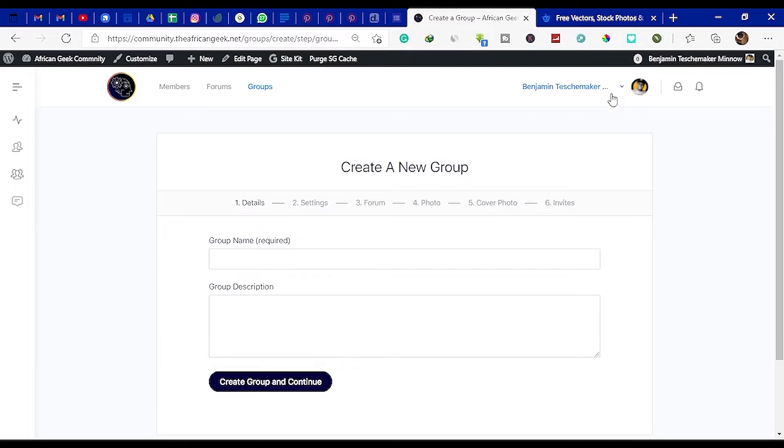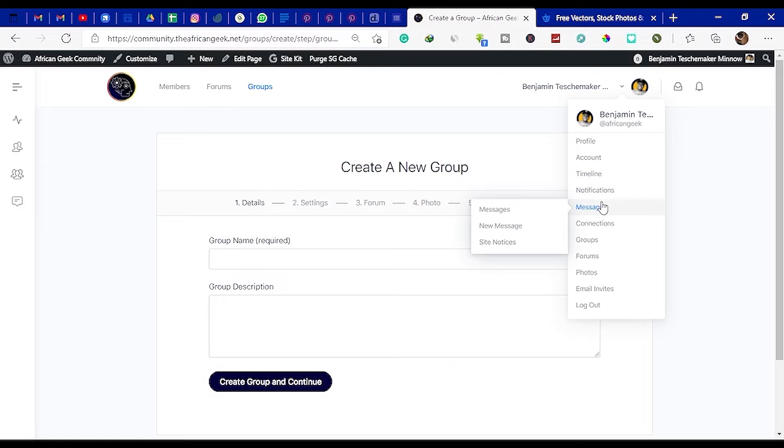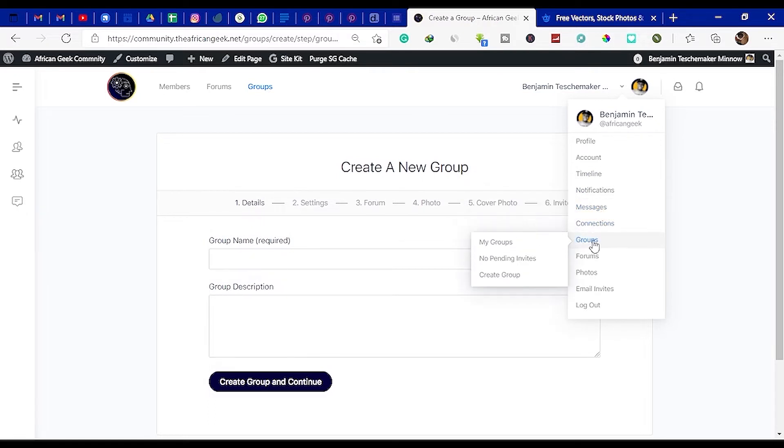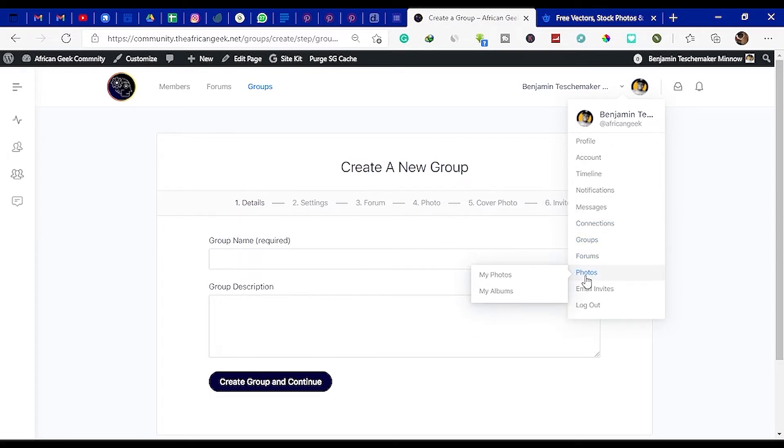When you create an account there are several things you can do. You can check your timeline, notifications, send messages to other members, check your connections, and have pending connections. When people send you follow requests you can accept or reject. You can create forums, take photos and albums, and send invites to other people.